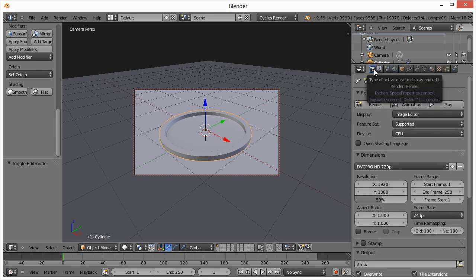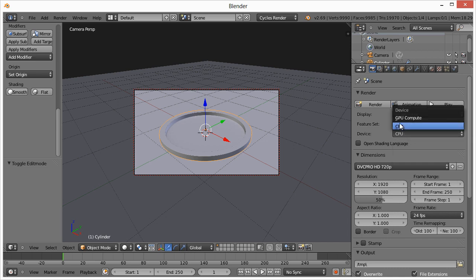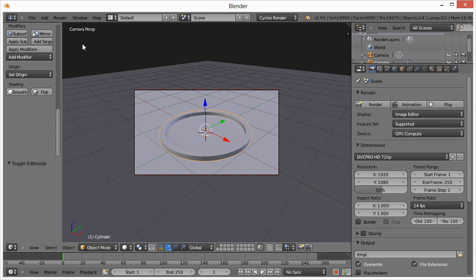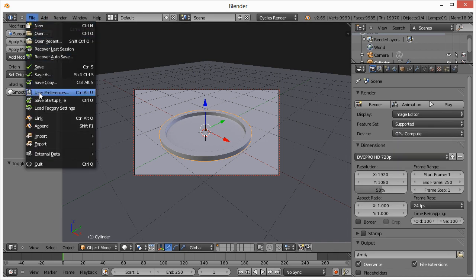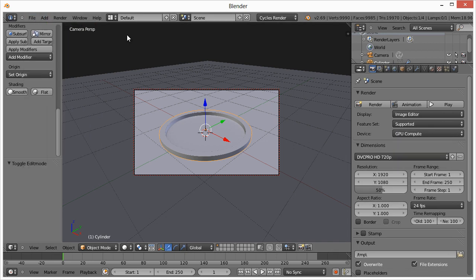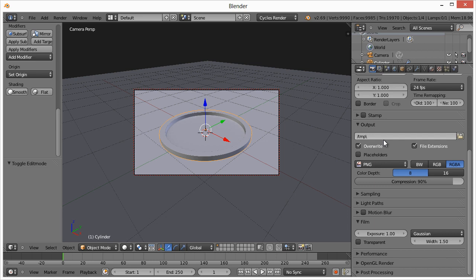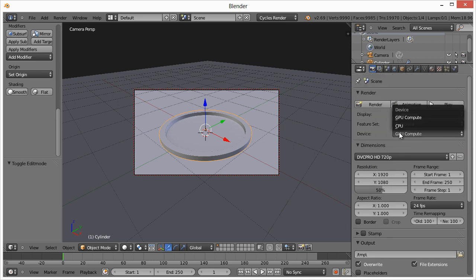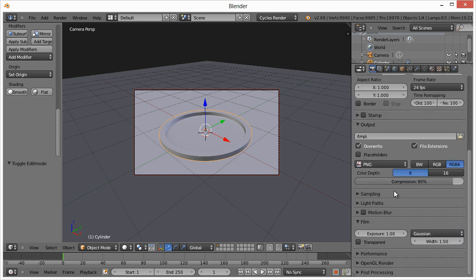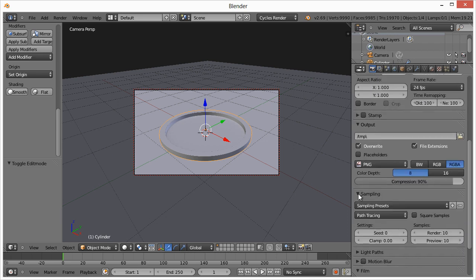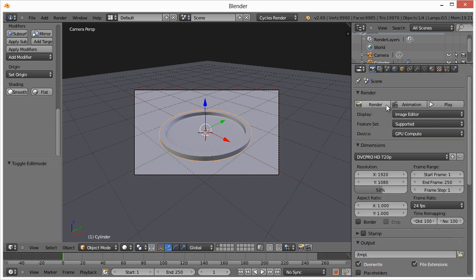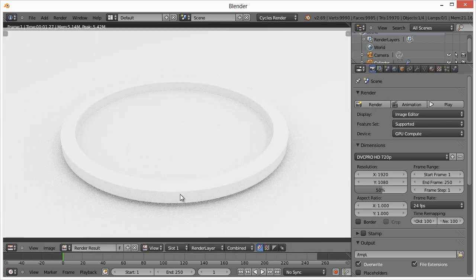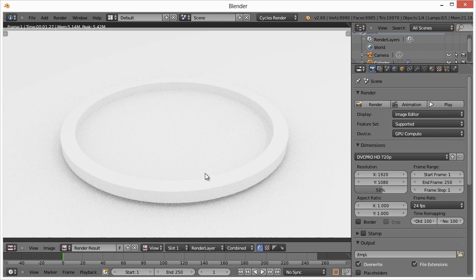And then I want to come over here to the render section. And for device, I'm going to use GPU compute. And if you don't have the option set, you have to make some adjustments in your user preferences, I believe. I'll link to that. If that's the issue and you don't have this option. So basically switching from CPU to GPU, it's a lot faster for the render time by like hundreds of percentage. So I want to come down here and for sampling. Right now, if we left this at 10 and we just go up here and hit render, you see it's kind of just grainy looking. So hit escape.